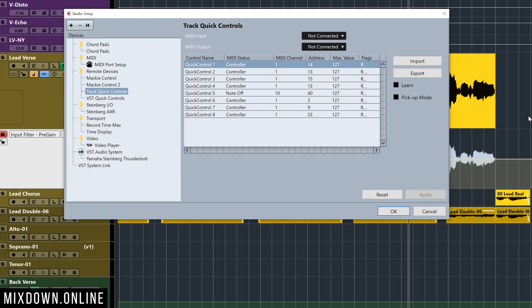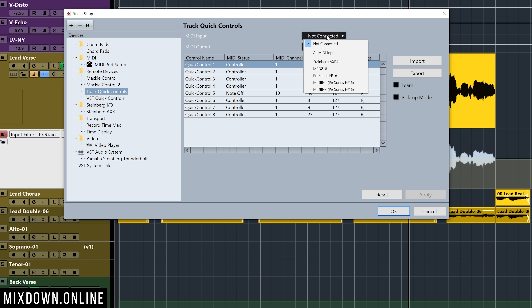First, go to Studio Setup by clicking on Studio, then down to Studio Setup, and click on Track Quick Controls. Here you select your MIDI controller. A lot of times with a regular MIDI keyboard controller, you'll have knobs or faders on top — you can use those to control plugins or parameters like I'm going to show you. To do so, first select the controller of your choice.